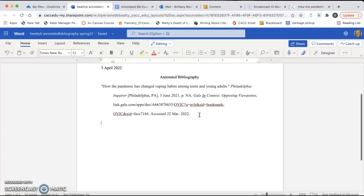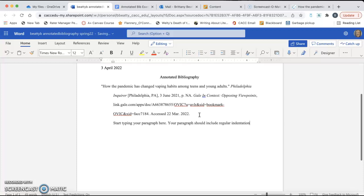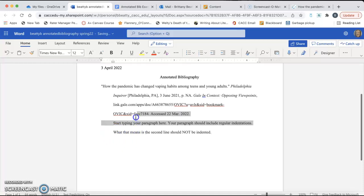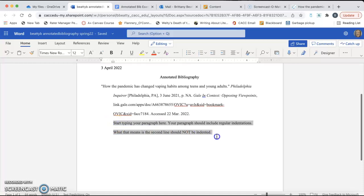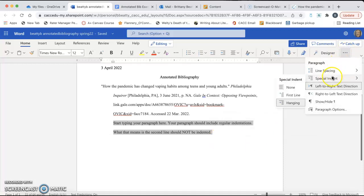After you have formatted it correctly, you're going to hit Enter, hit the Tab button to indent over, and start typing your paragraph underneath your citation. Your paragraph should have regular indentations. What that means is the second line should not be indented. So, you see how when I got to the second line, it was in line with all of this other indentation? What that means is you need to change your indentation for your paragraph.